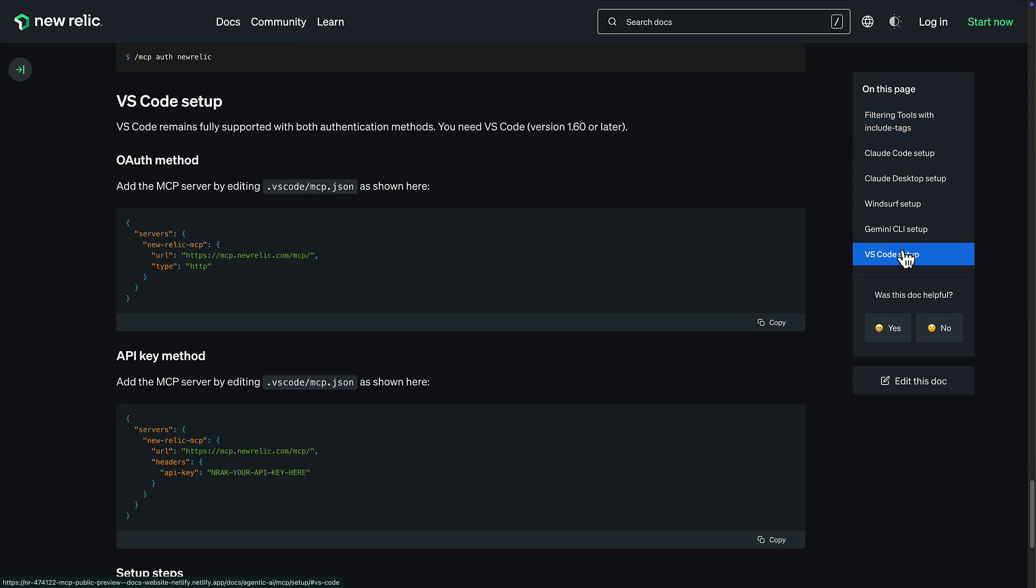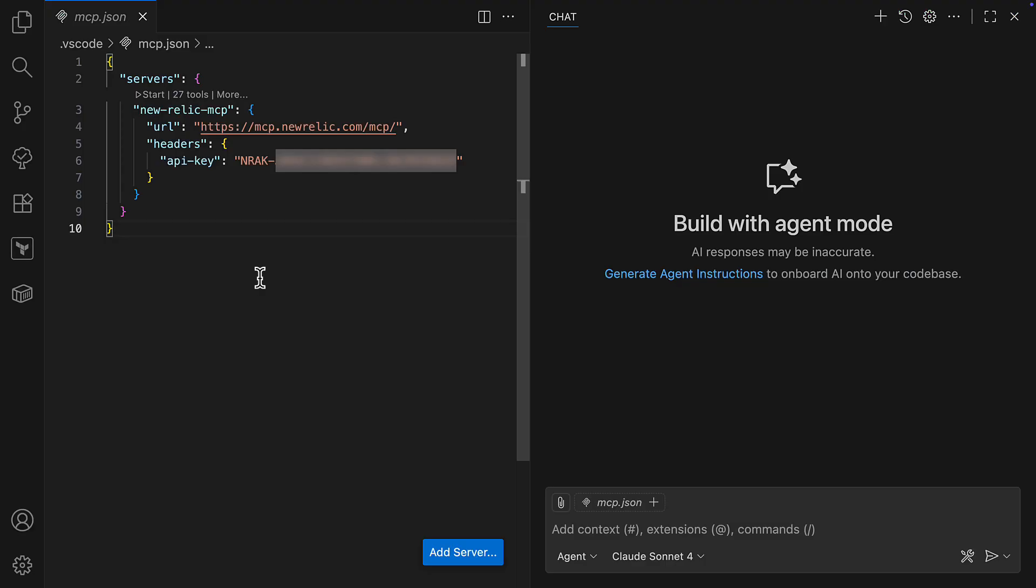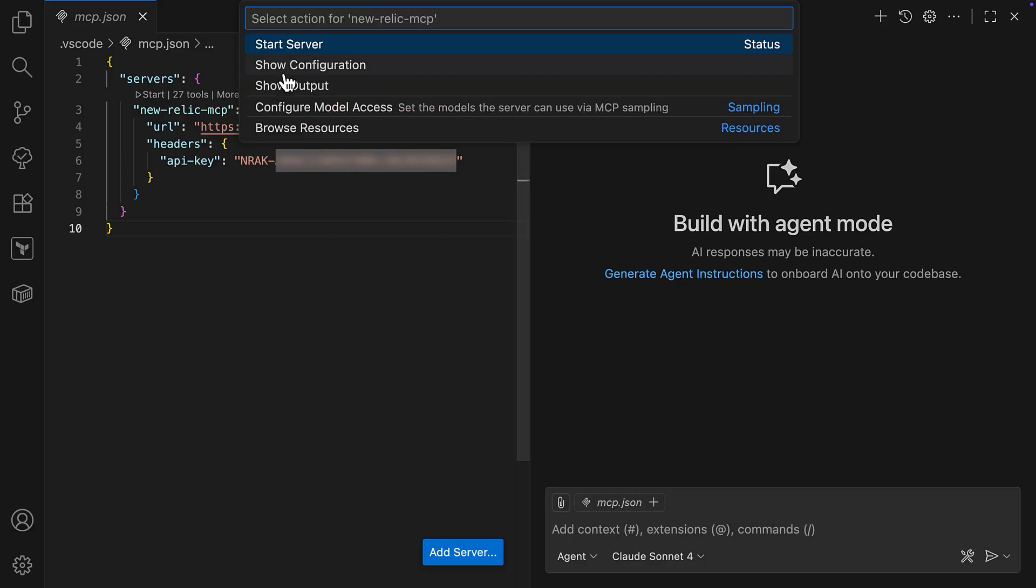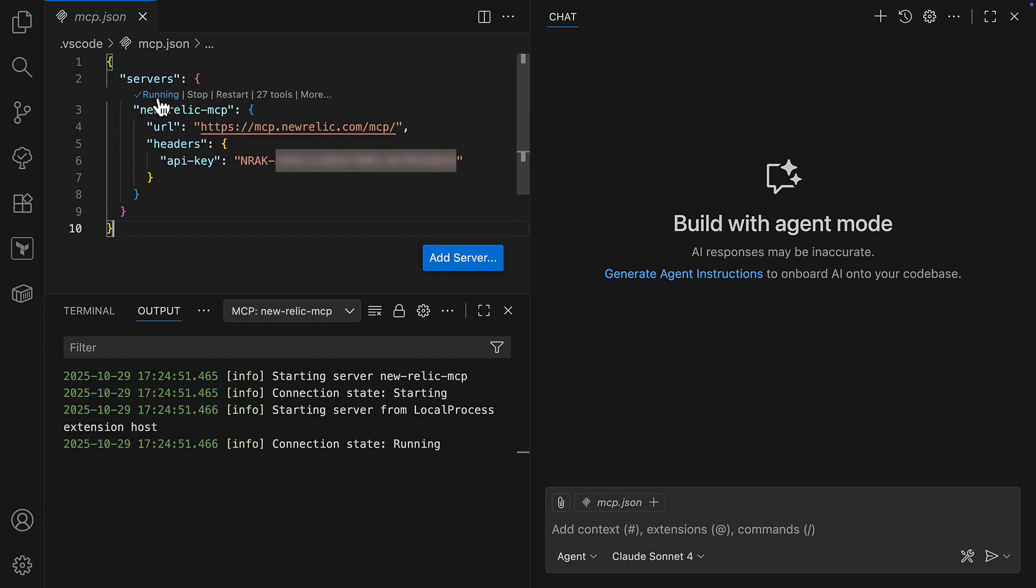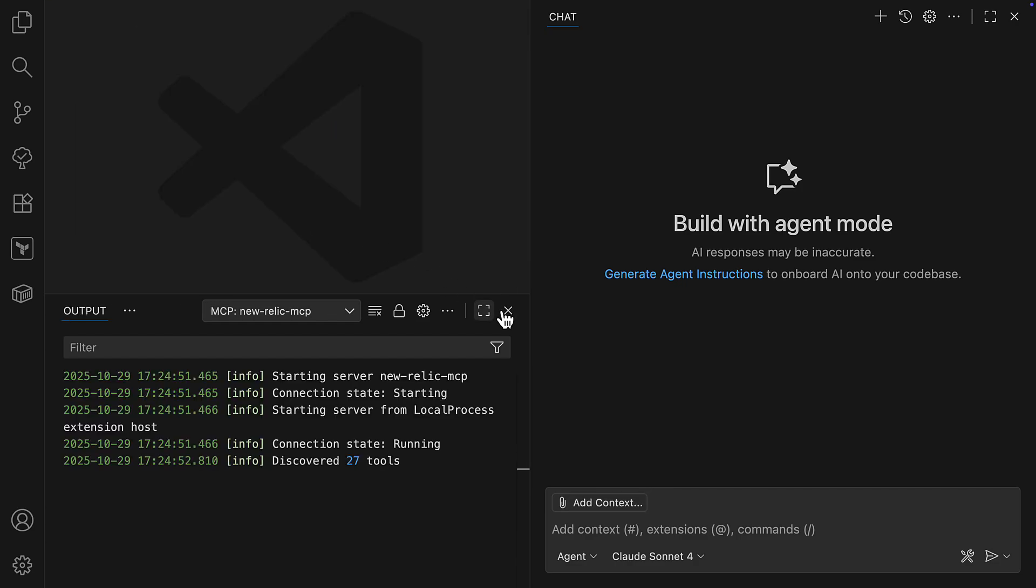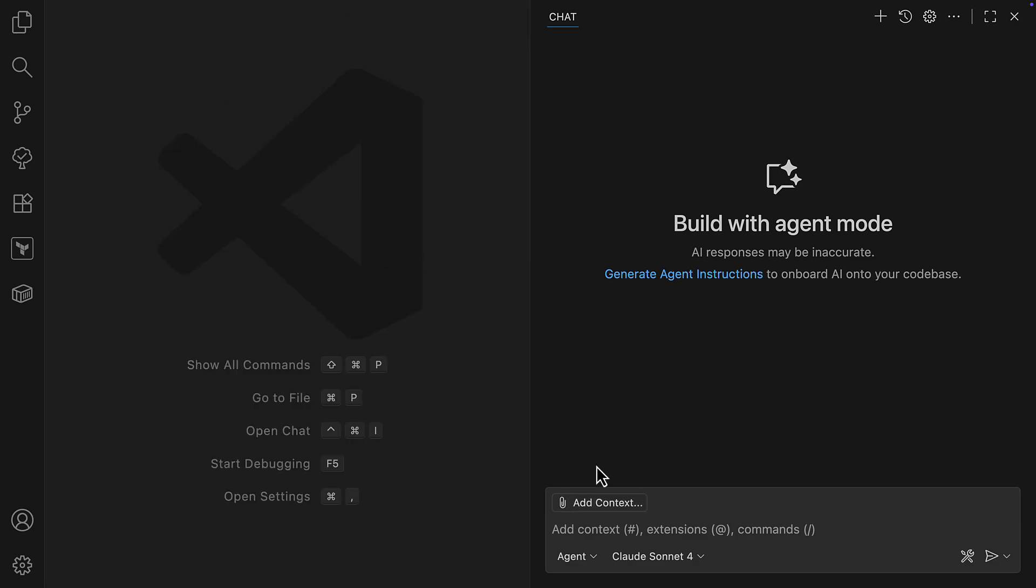Configuration is simple, using either OAuth or a New Relic user API key. As you see here in VS Code, I'm connecting my Copilot agent to the New Relic MCP server. And instantly, Copilot is aware of all 27 tools available to my user account today.